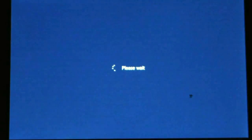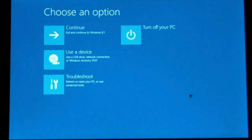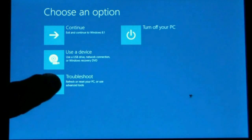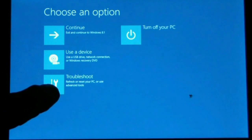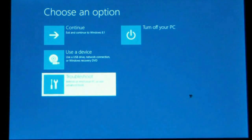Now the tablet is going to restart and it should come up in recovery mode. So what we want is troubleshoot, refresh or reset your PC or use advanced tools.